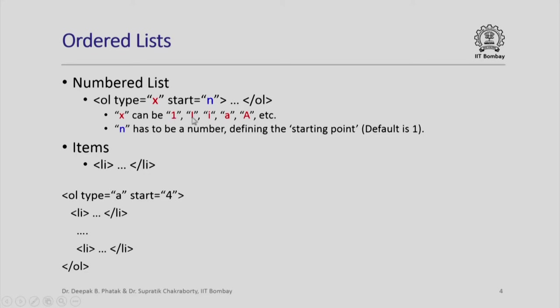Or Roman capital I, II, III, IV, Roman small i, ii, iii, iv, alphabetical a, b, c, d, e, f and capital alphabet A, B, C, D, etc.